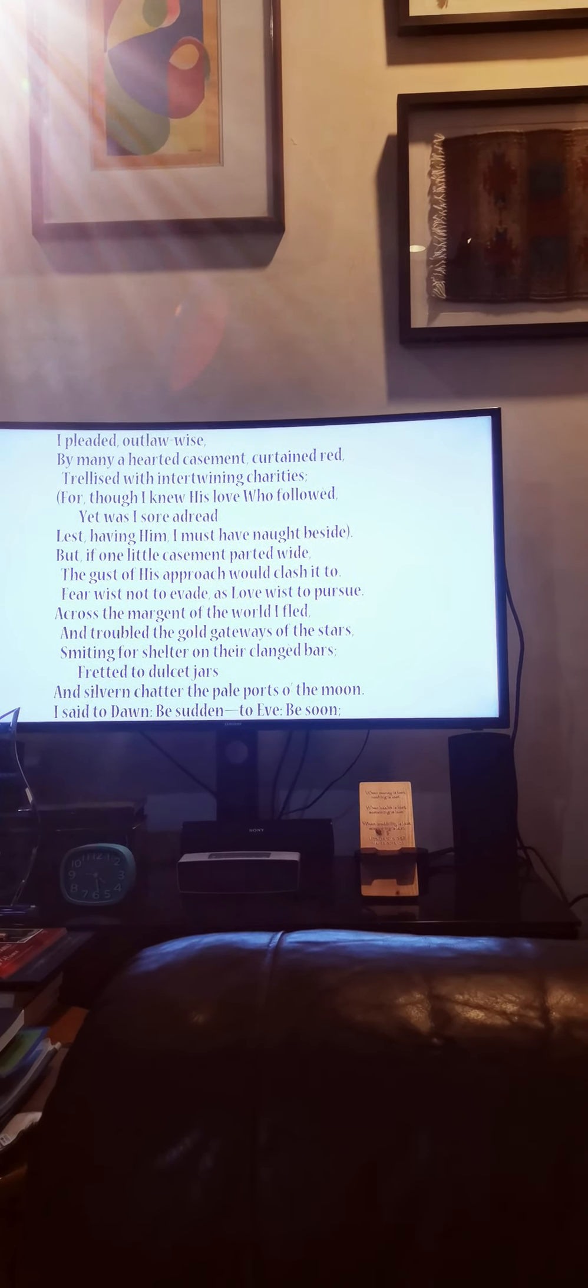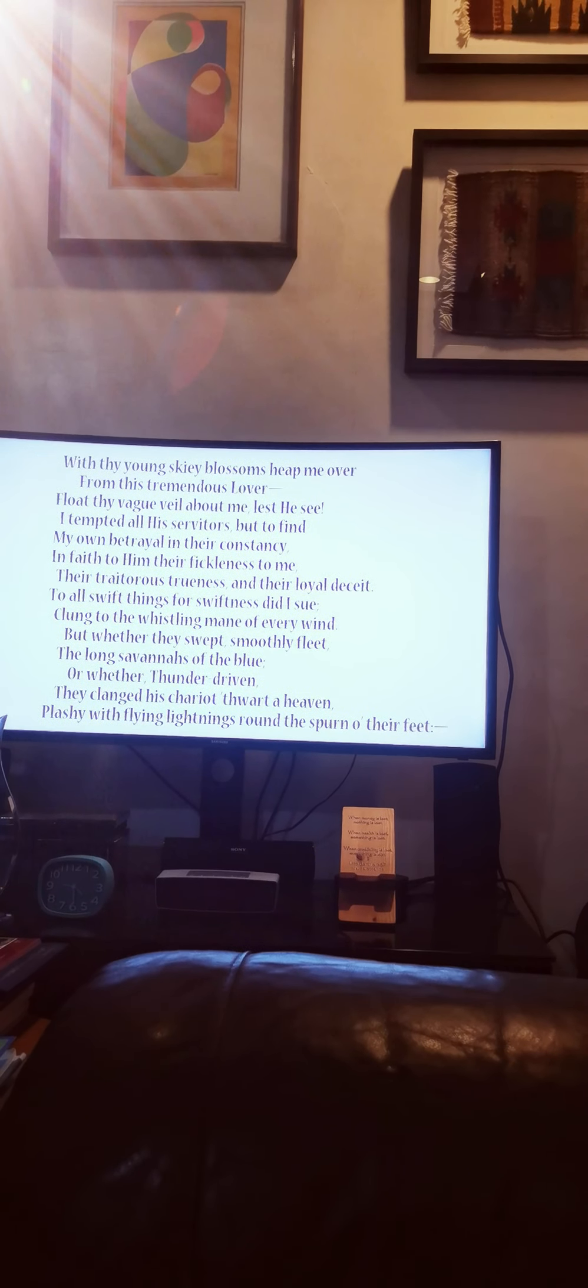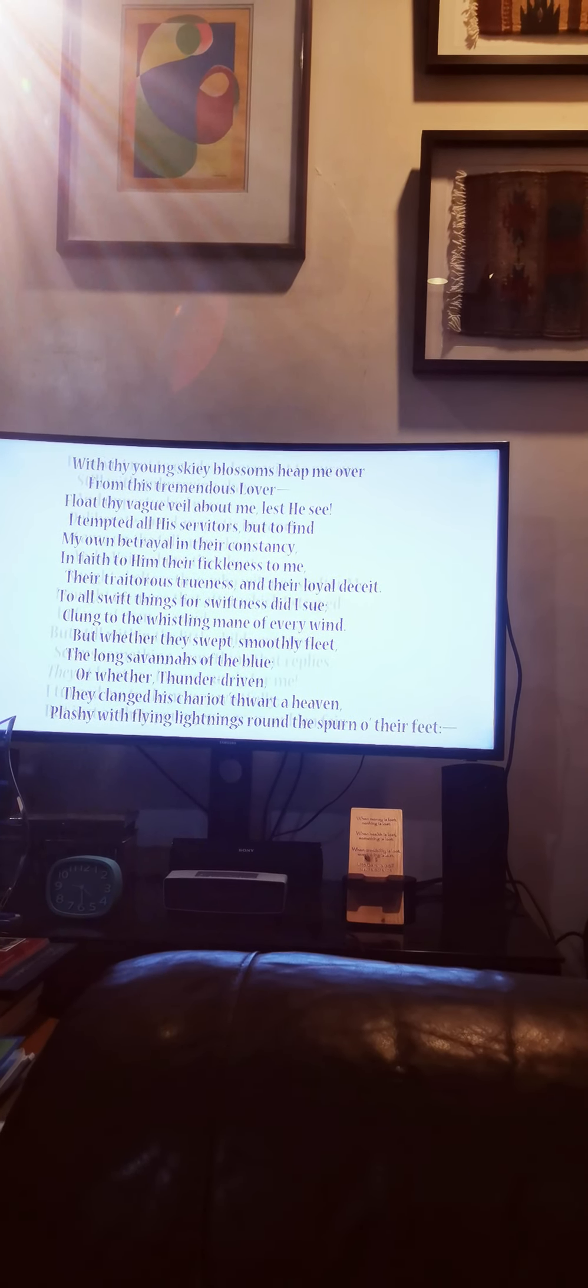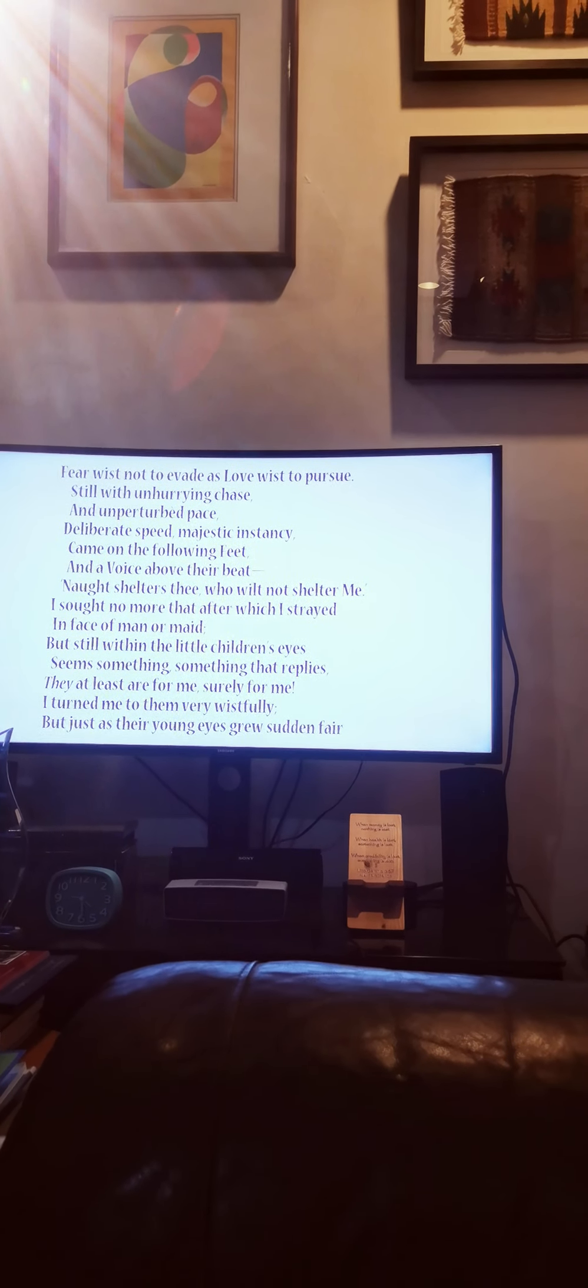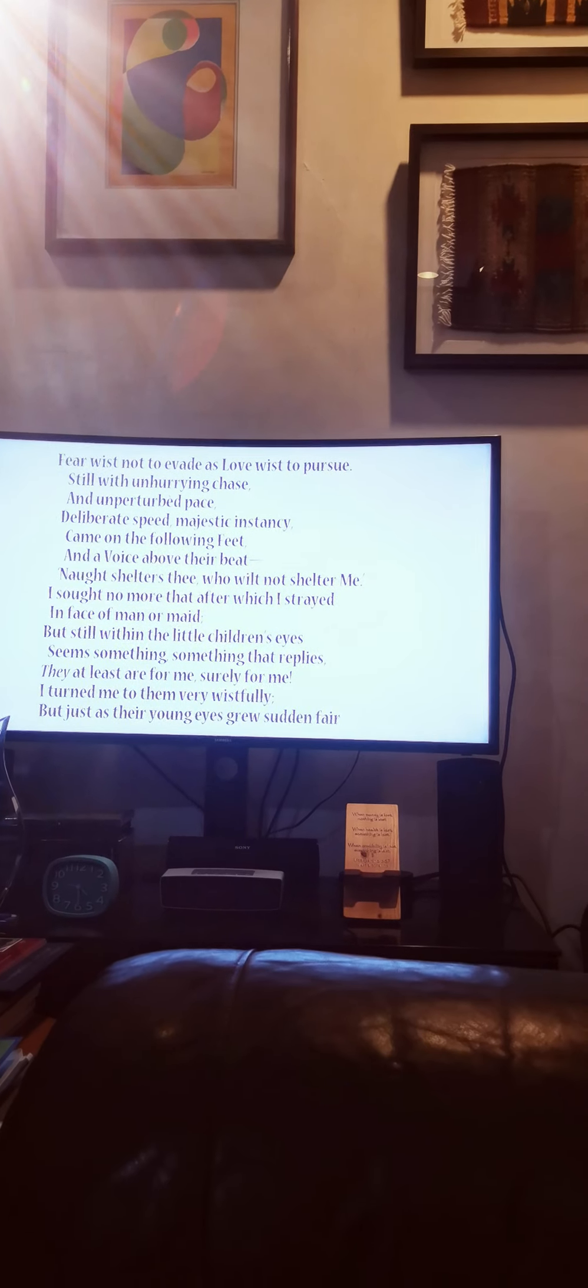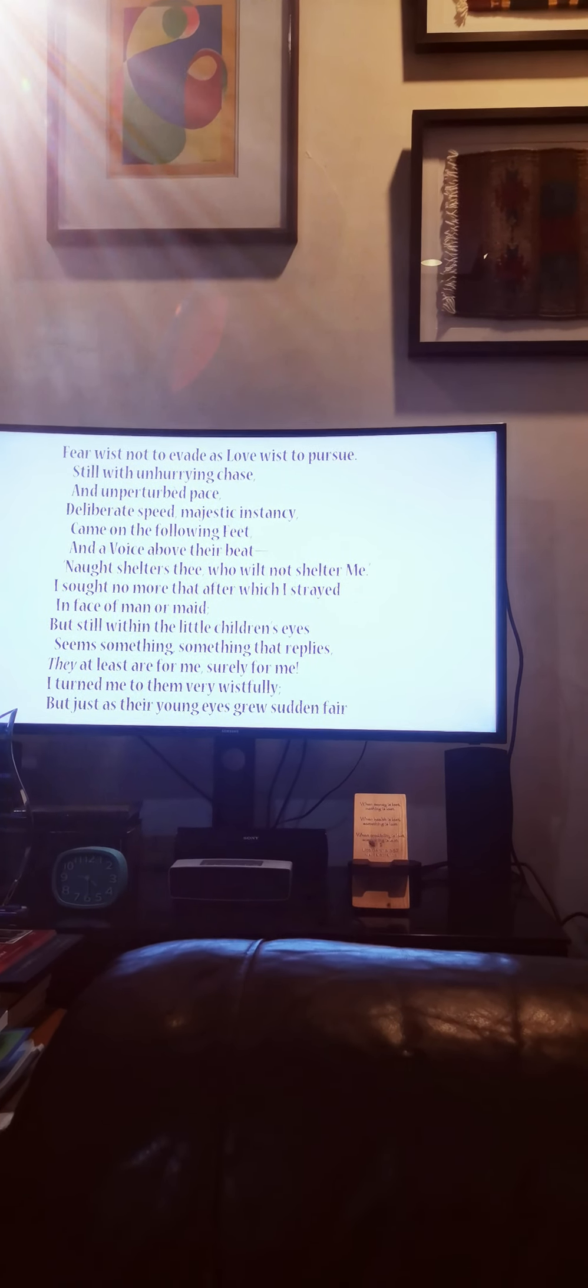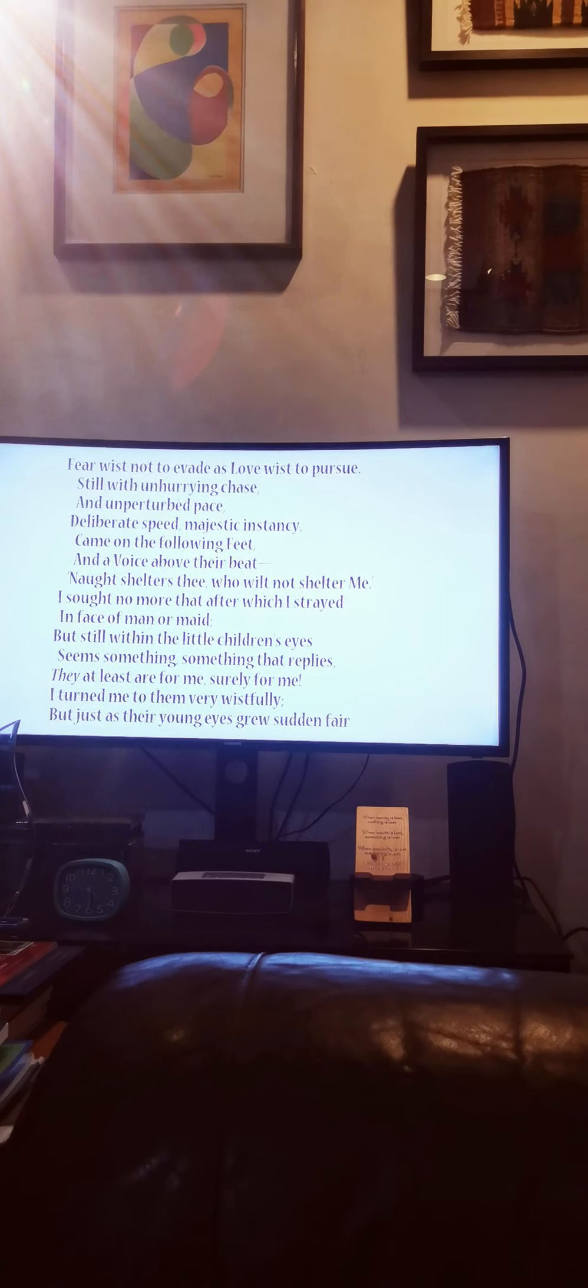To all swift things for swiftness did I sue, clung to the whistling mane of every wind. But whether they swept smoothly fleet, the long savannahs of the blue, or whether thunder-driven they clanged his chariot thwart a heaven, plushy with flying lightnings round the spurn of their feet.